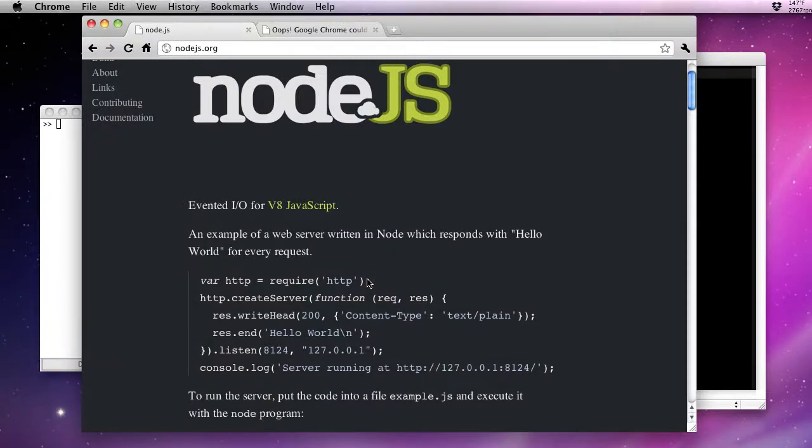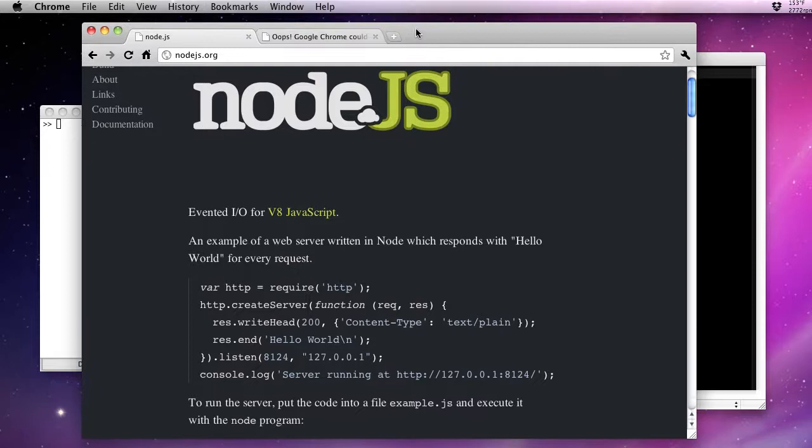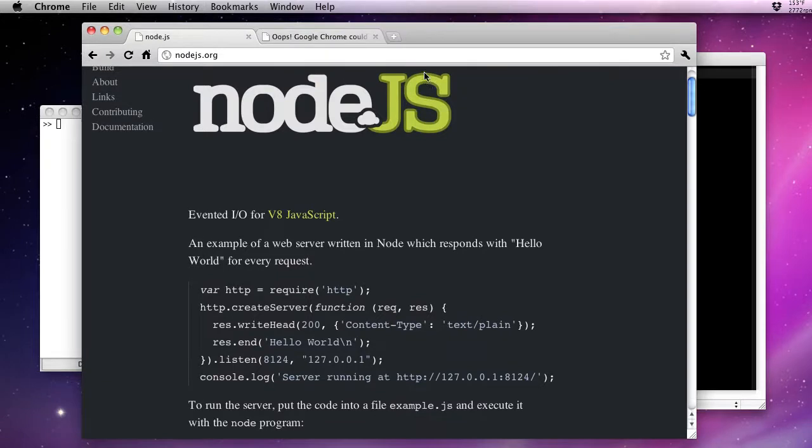Hi, Jason with UnmatchedStyle here. Today we're going to talk about Node.js.